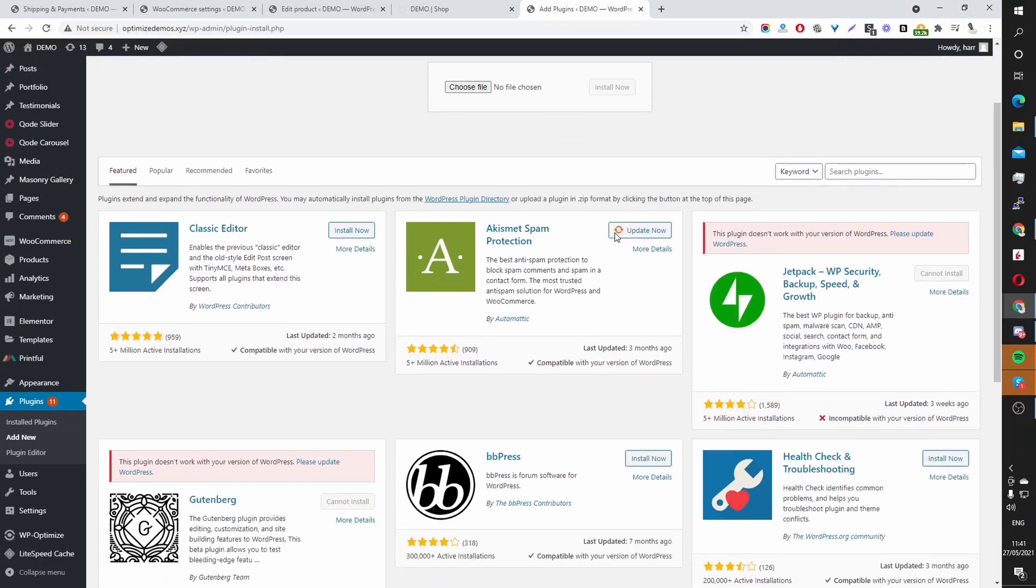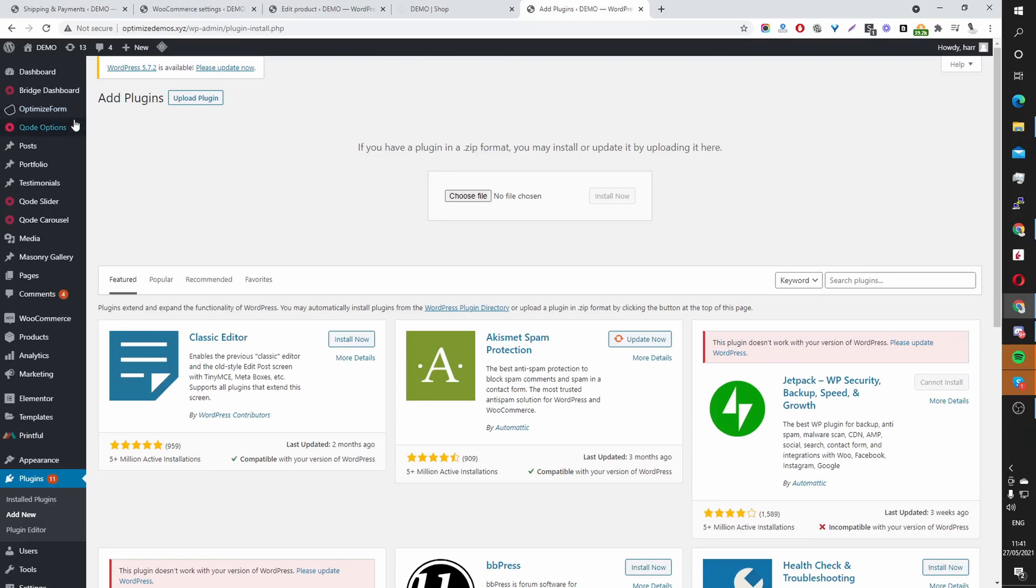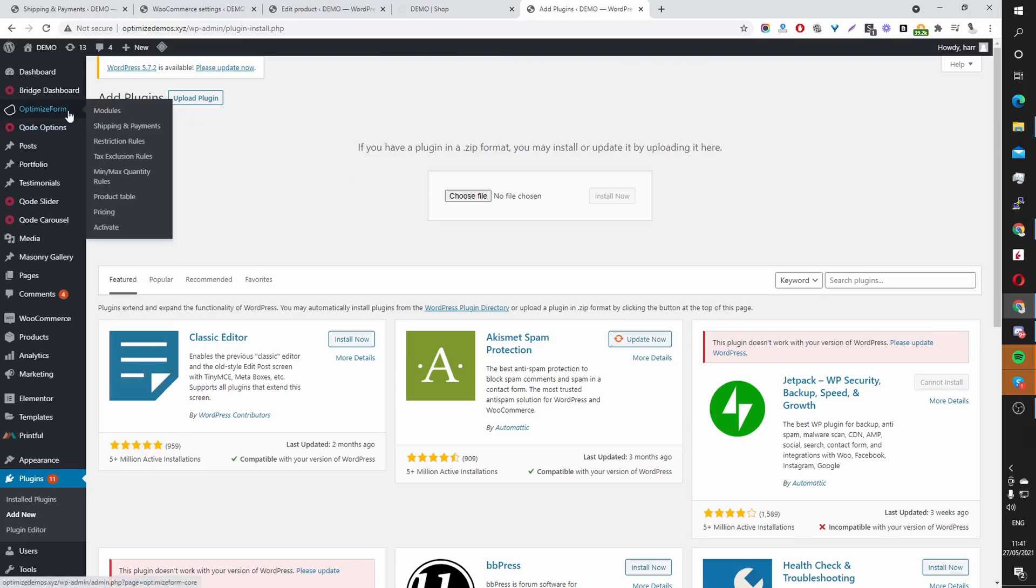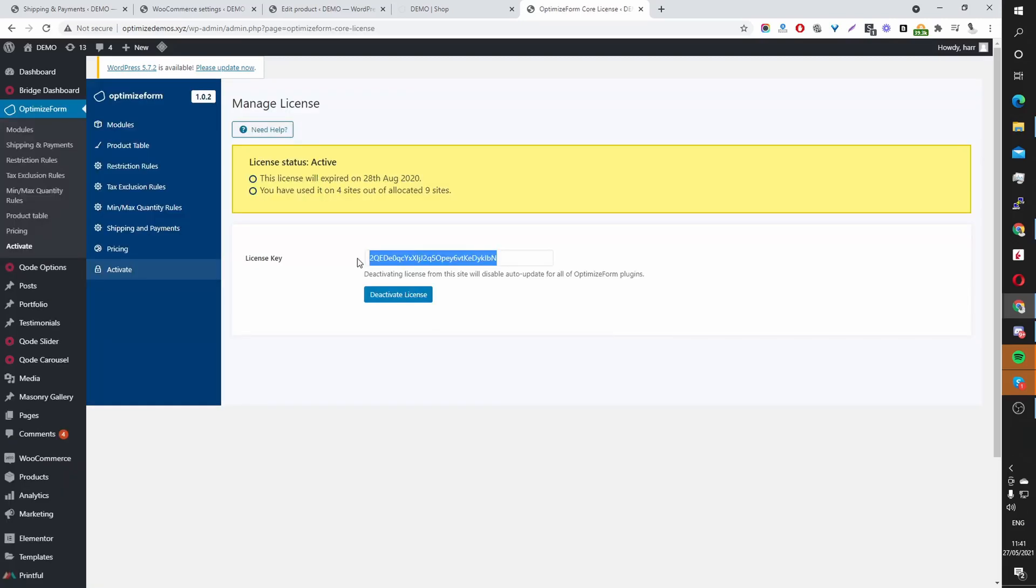Once you've installed it, hit activate. And once you've done that, you'll see this OptimizeForm menu here. Next thing you want to do is navigate to activate. On this page, you want to enter in the license key that was given on the thank you page. And also, you should have had an email with your license key. So just enter it, hit activate.